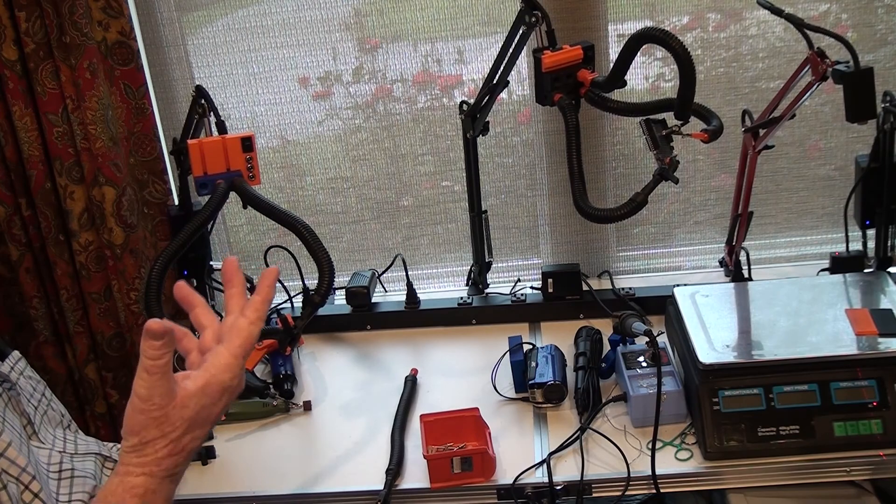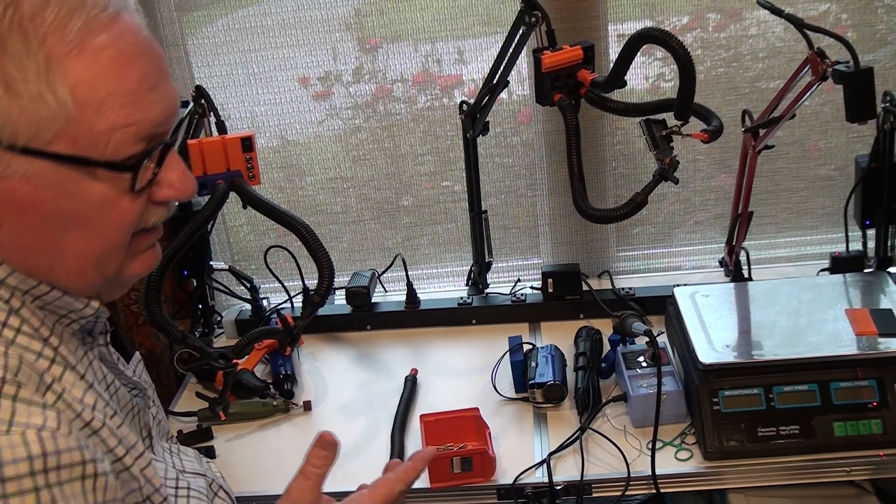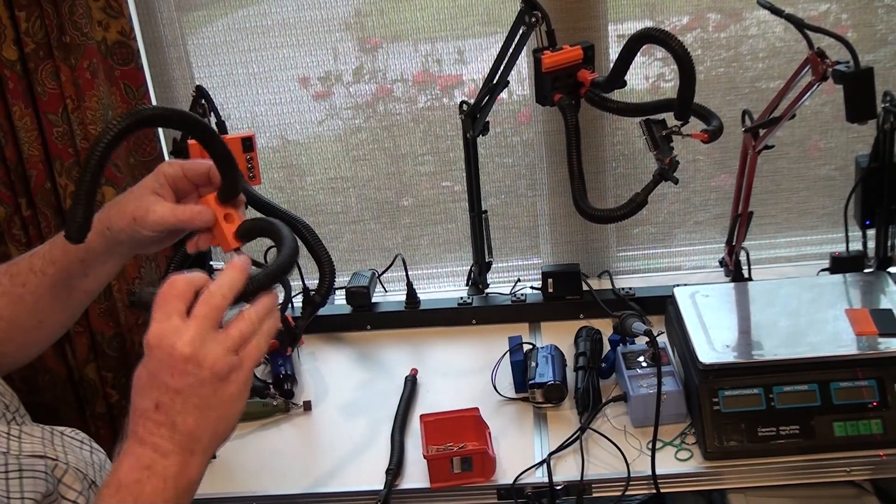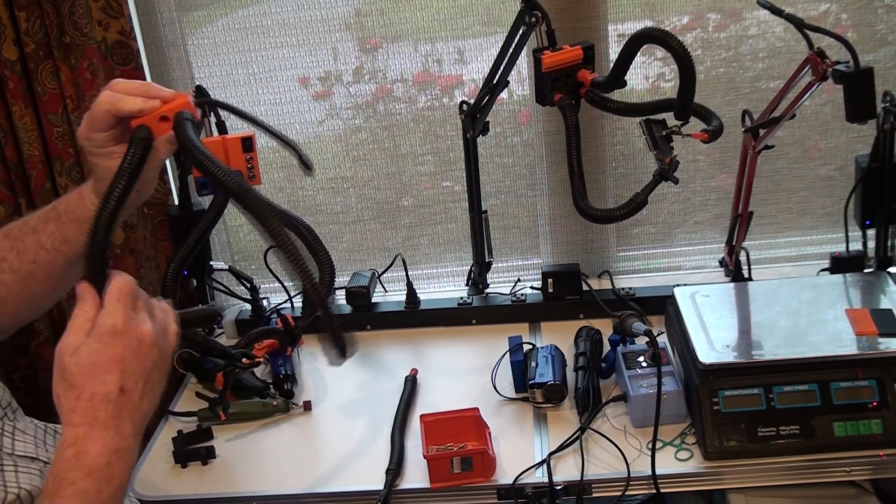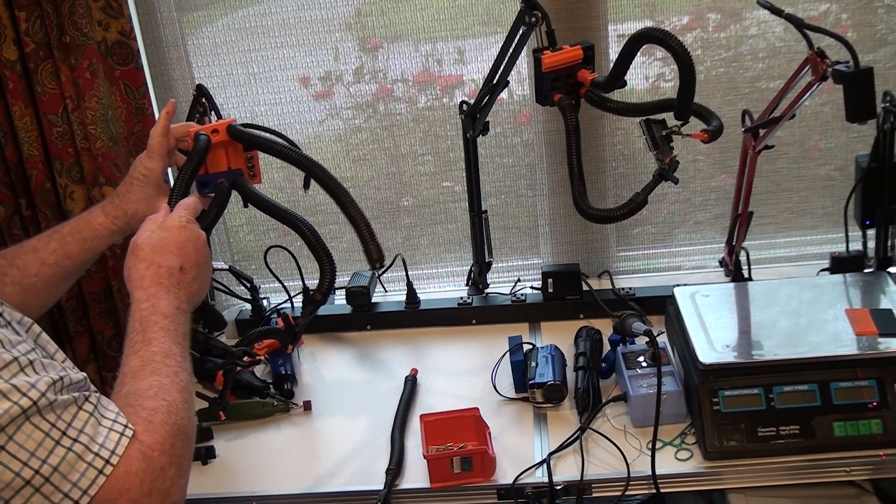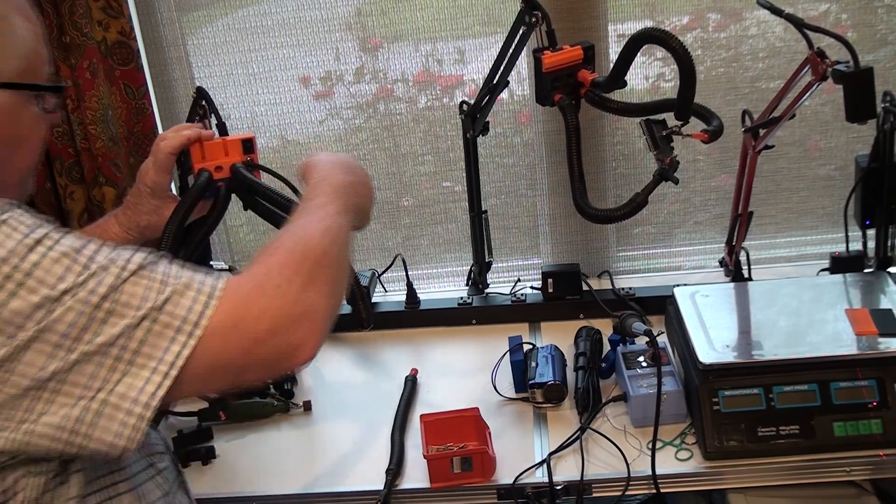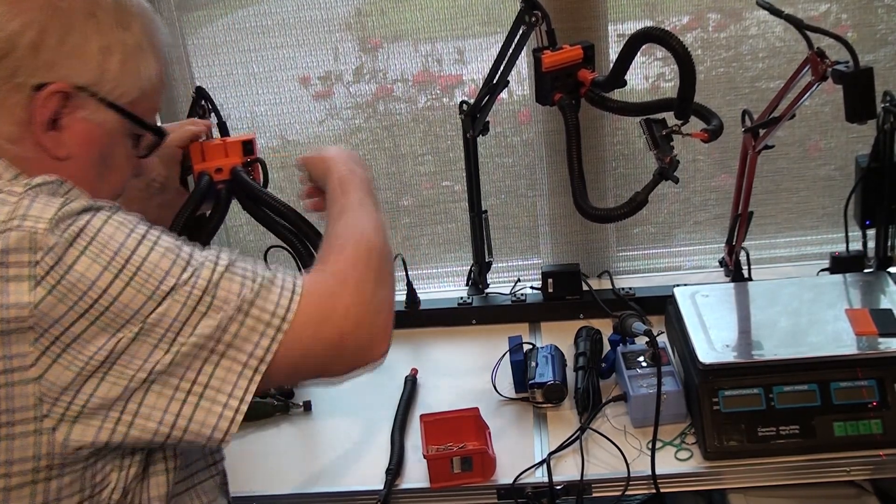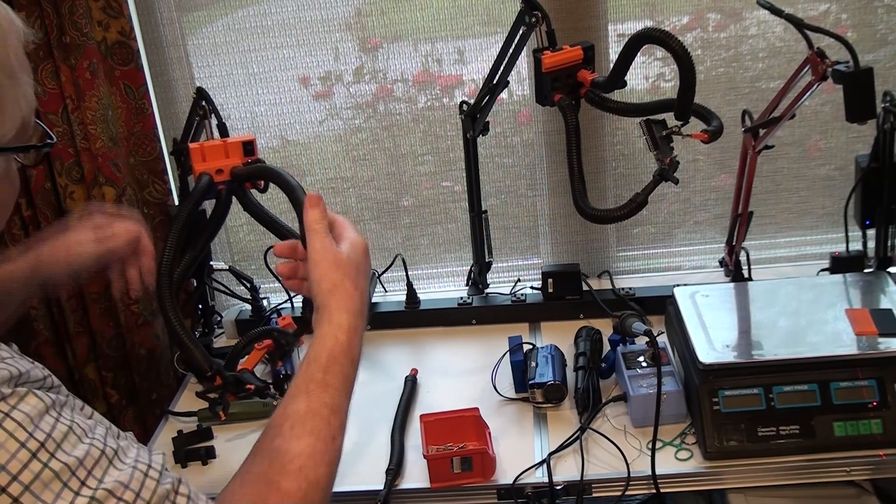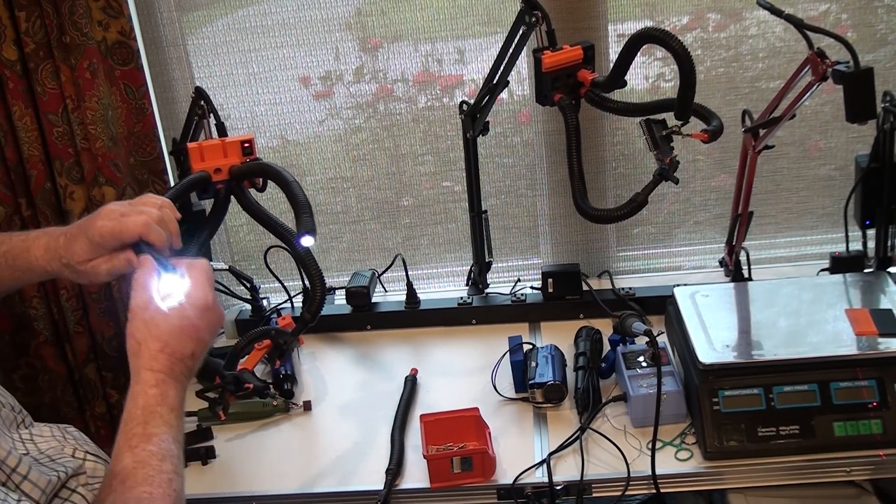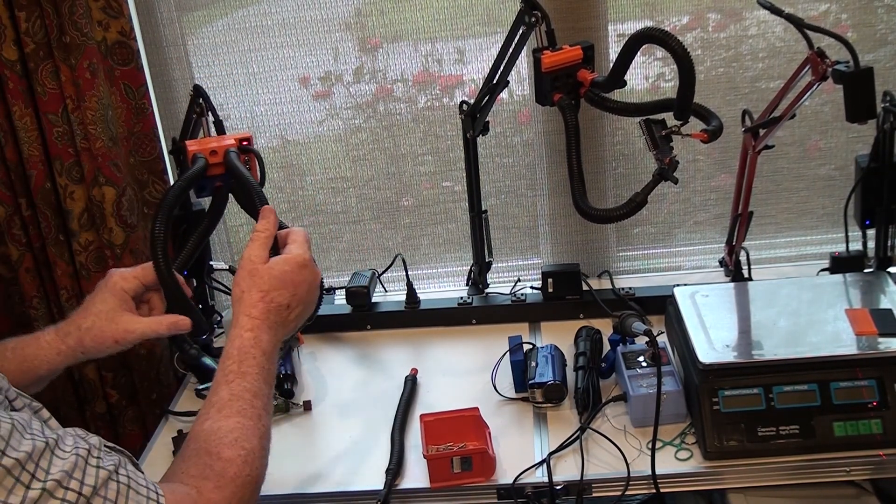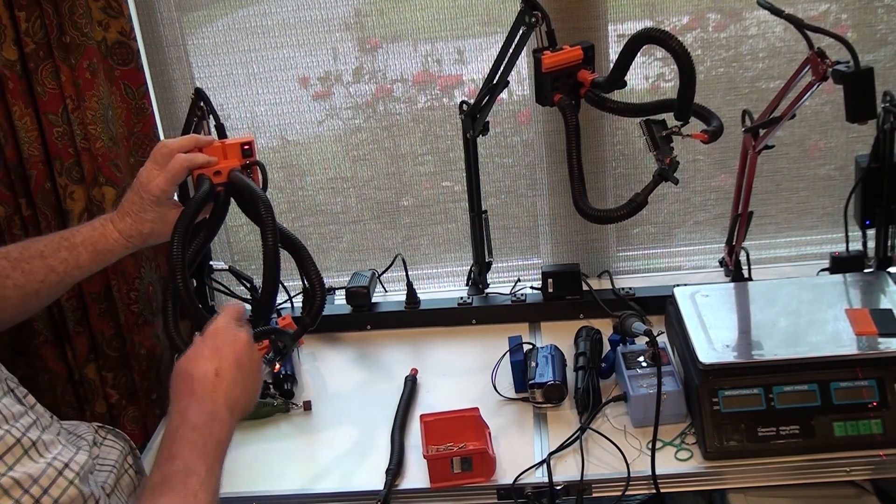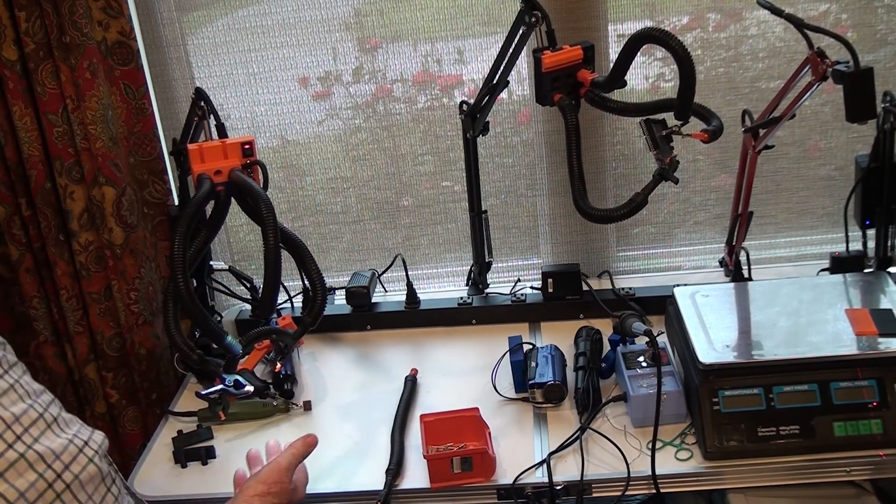If you need lighting, you can take two of the flex arm lights, insert them into that attachment, and turn the power on. As you can see, now we have light on our work area.